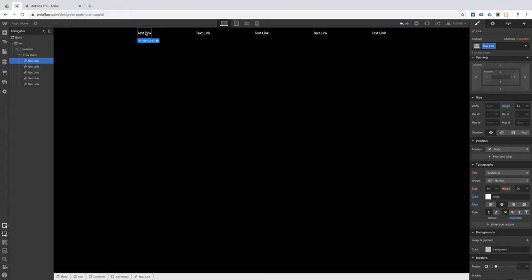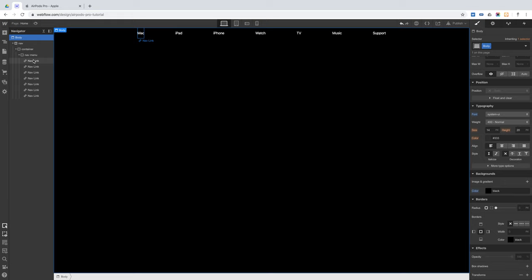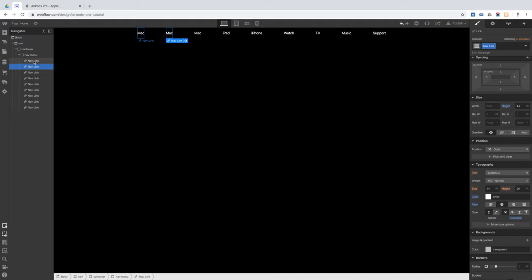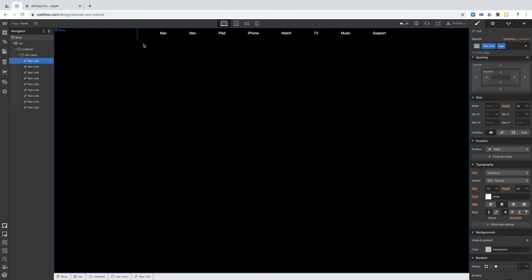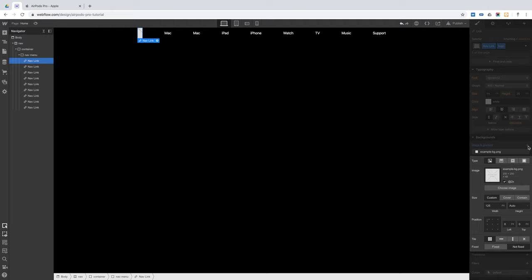We'll copy this navLink 7 times and name them like on the Apple site: Mac, iPad, iPhone, Watch, TV, Music, Support. Then we will copy one of those two more times. On the first one, we will give it the combo class 'logo', remove the text, and give it padding of 10 pixels left and right.